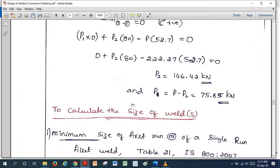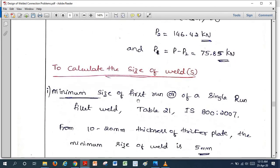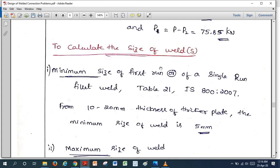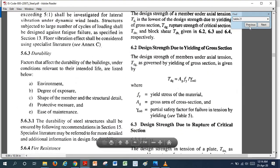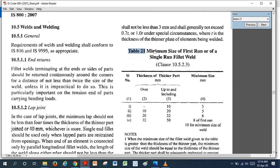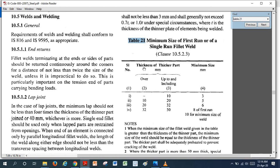The strength or load-carrying capacity of a weld equals: load = LW × K × S × (fu / √3) / γMW. We need to choose the weld size S. The minimum size of fillet weld is taken from Table 21 of the code. The thicker part joined is the 12mm gusset plate (higher of 8mm angle and 12mm plate), which falls in the range up to 20mm, giving a minimum weld size of 5mm.